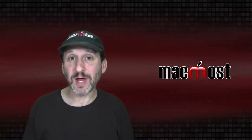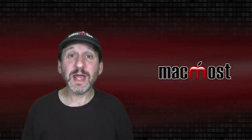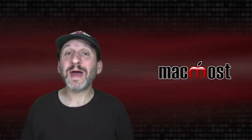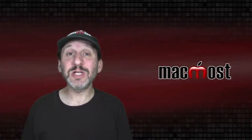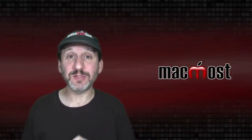Hi, this is Gary with MacMost.com. Today let me show you how to take a screenshot and annotate it.